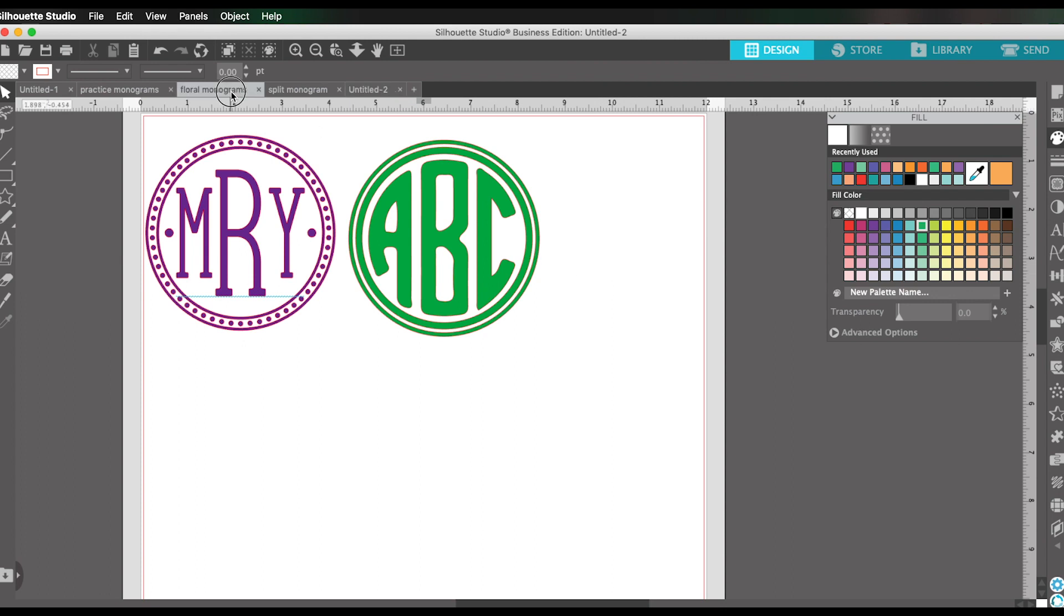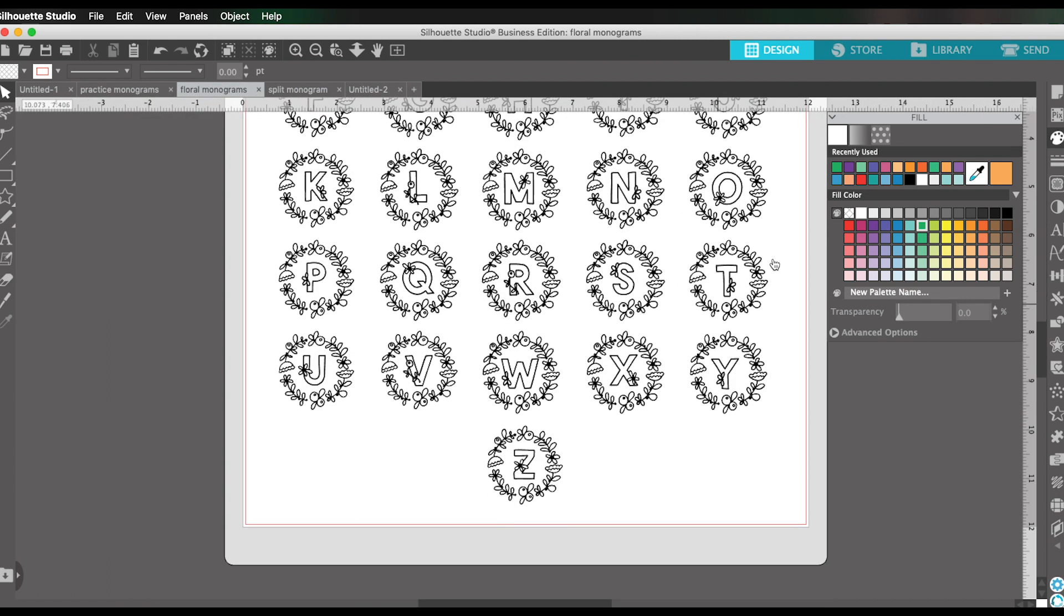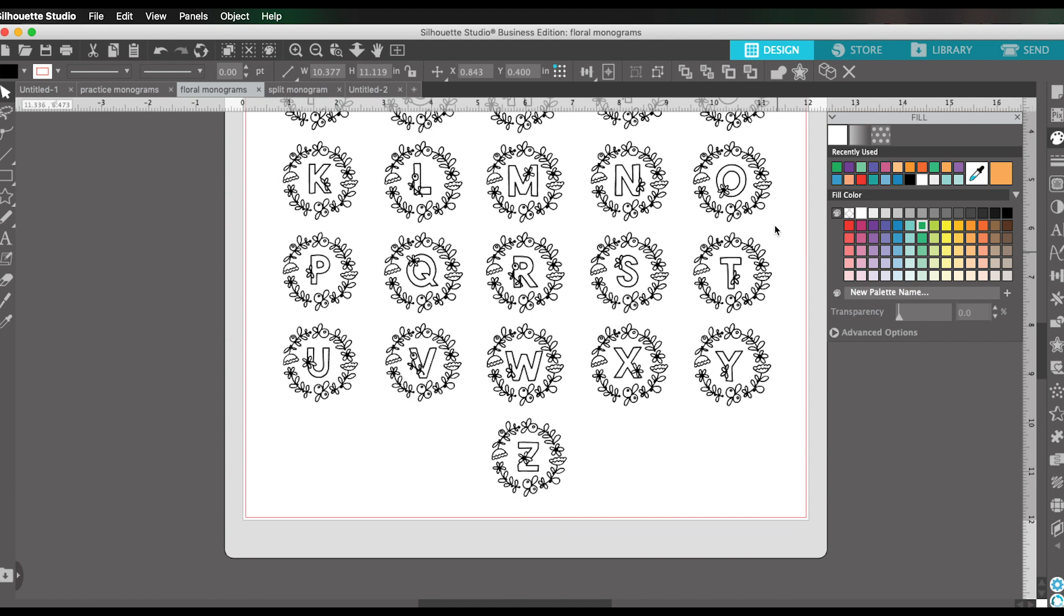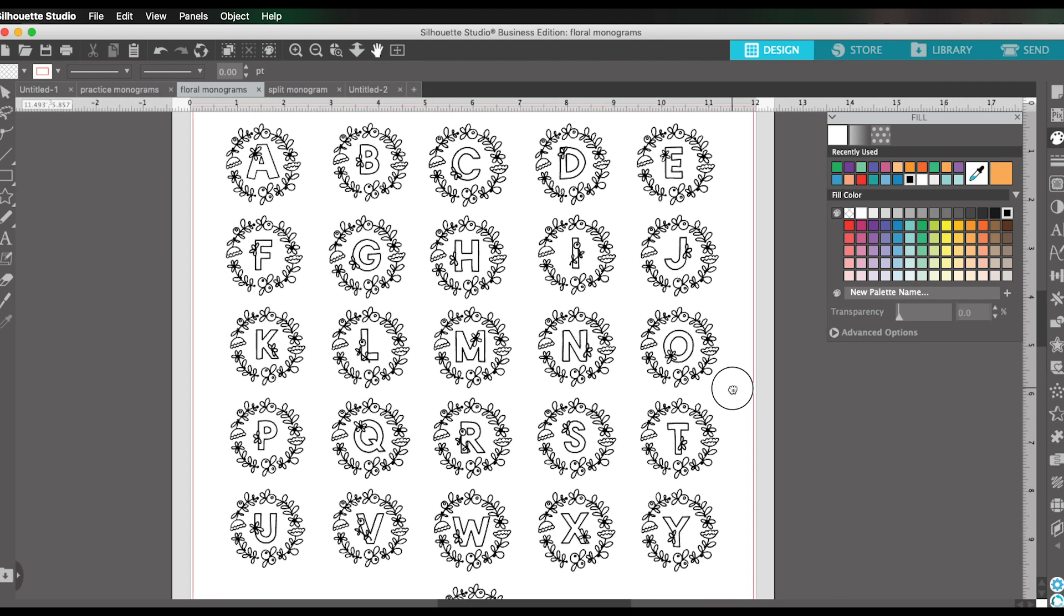But it still works great and you can find lots of different cute little designs and find exactly what you want using cut files as well. And in fact, I wanted to show you, this is one of the free monograms. It's really more like an initial monogram. But this is a free cut file that's available on my blog and I'll link to that.